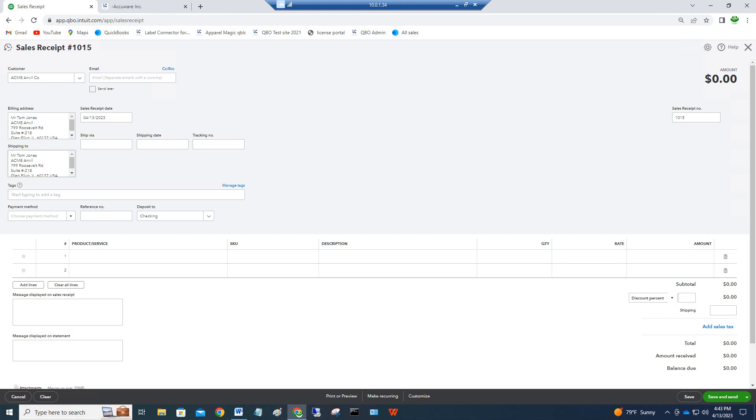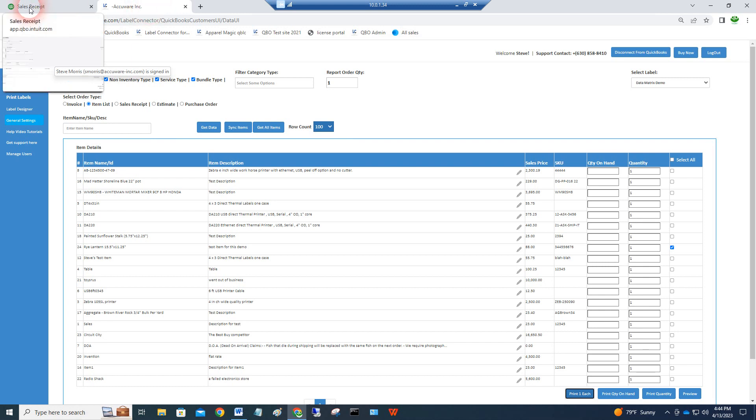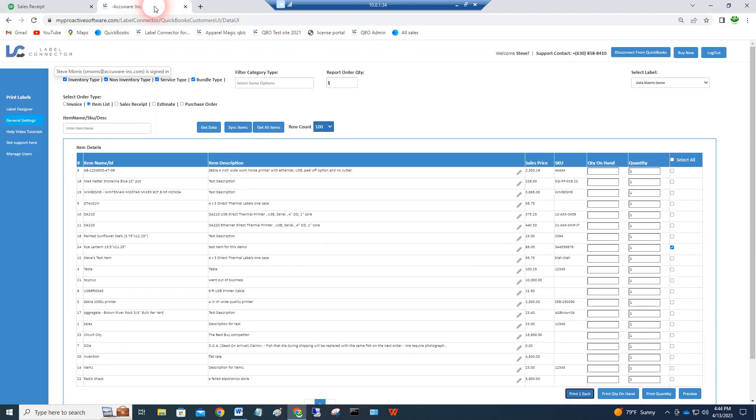I want to do a quick video about scanning into QuickBooks Online to make a sales receipt using barcodes. First, I'm demonstrating Label Connector for QuickBooks Online, which is Accuware's tool for making labels using your QuickBooks Online data, so you can scan those barcodes after you've made the labels using Label Connector.